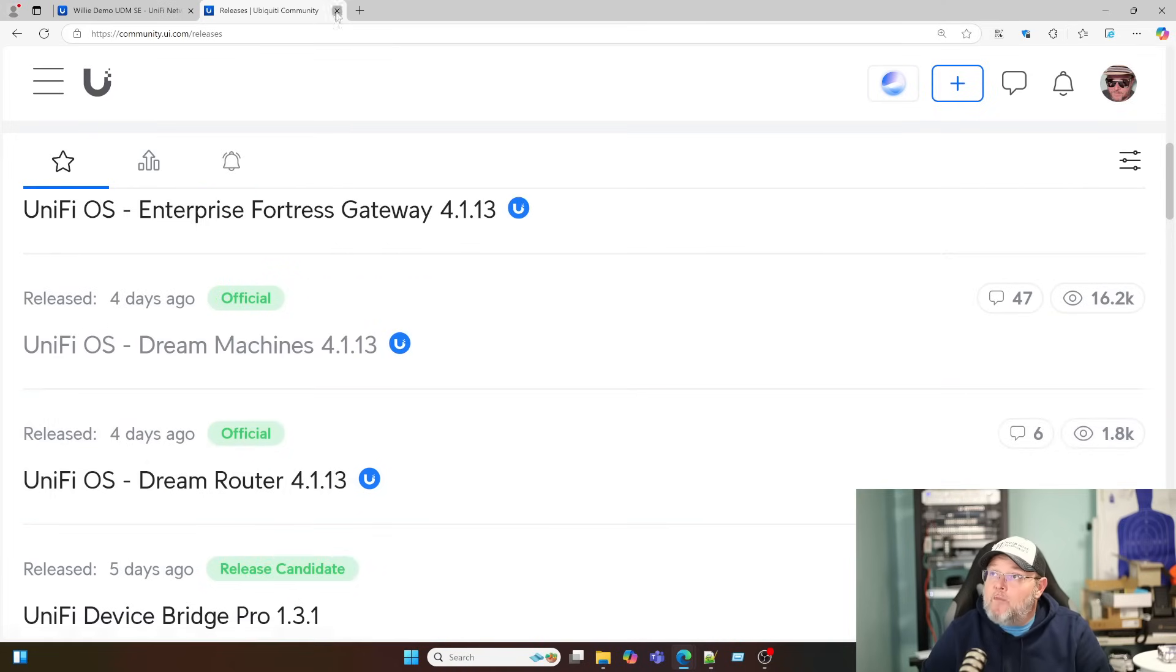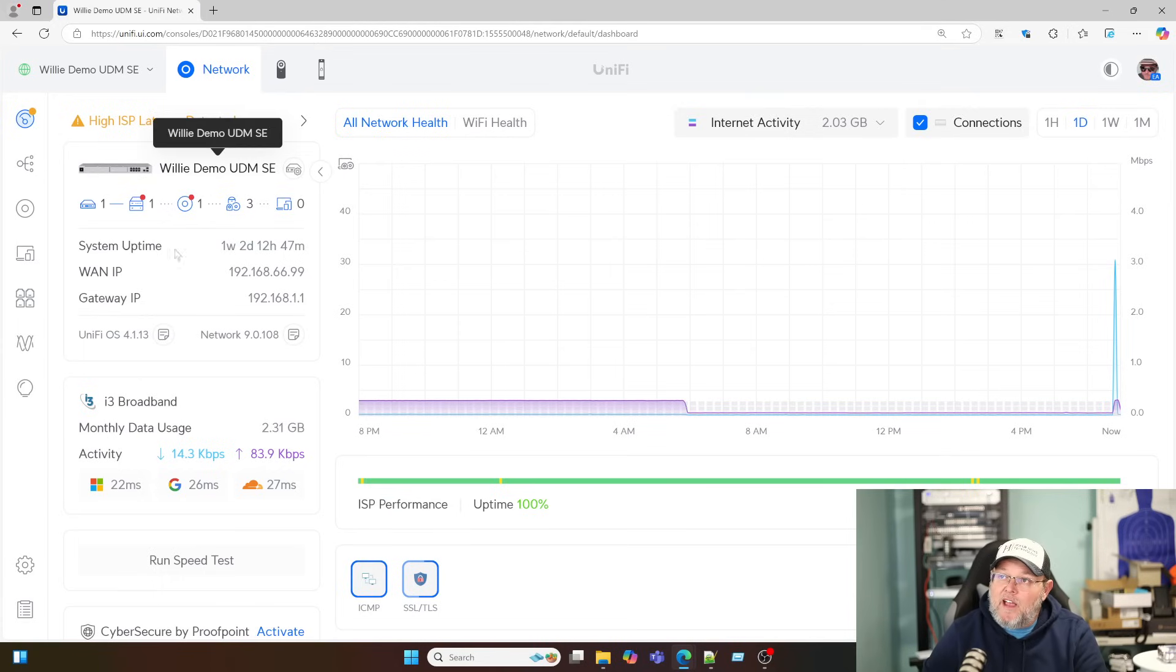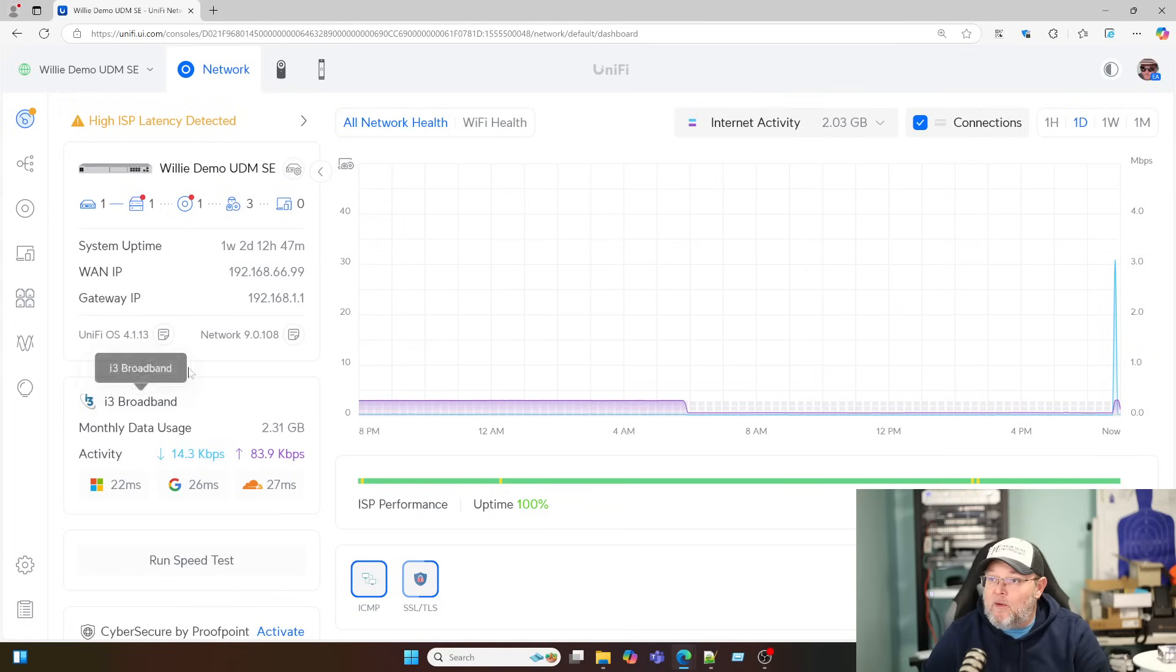So let's hop back over to the old UDM SE. Don't pay attention to this high ISP latency. I've been messing around with my network.